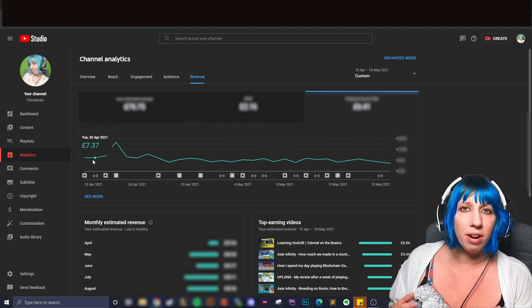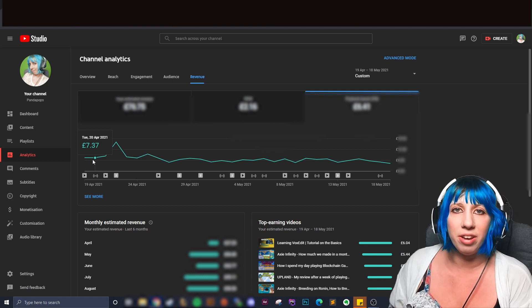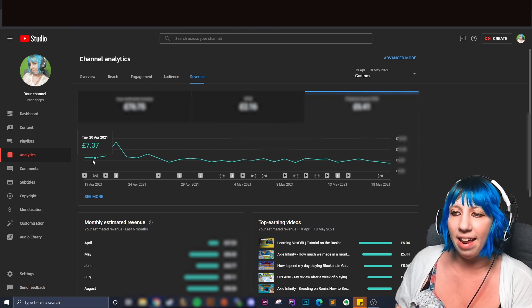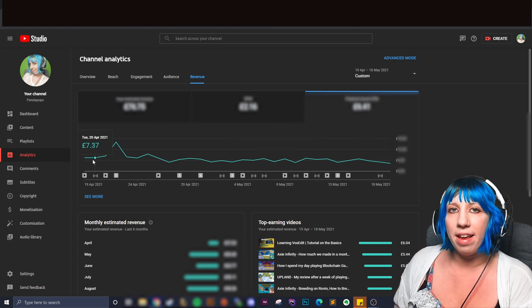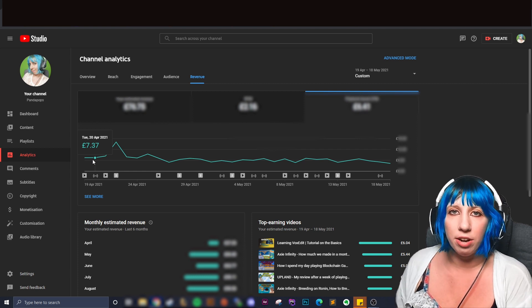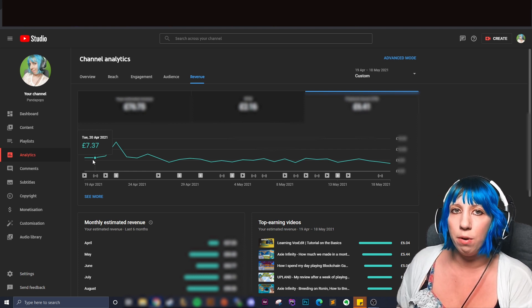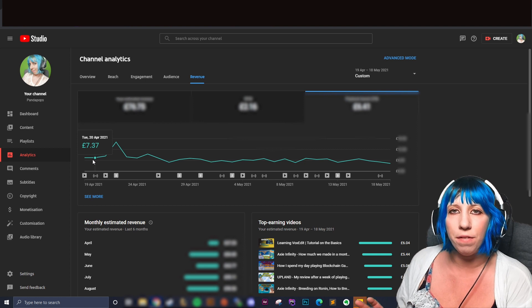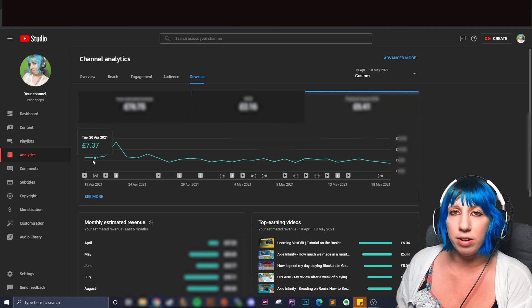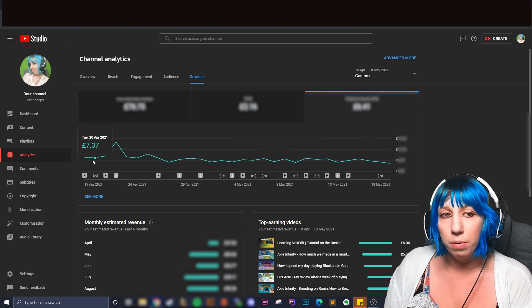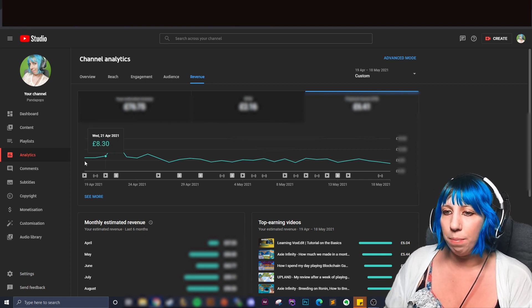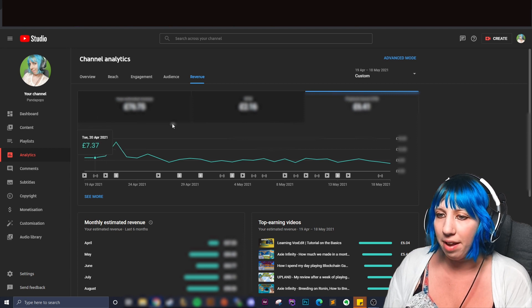It also bases off of how long people watch the ads for. If people click the ads you get a little bit more. If they actually watch the ad all the way through you get more than if they click skip after the first five seconds. So all of that will play into how much you actually get paid.